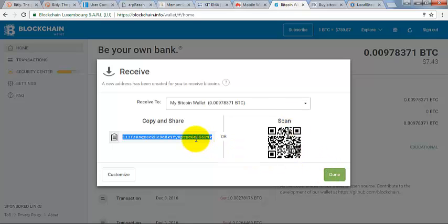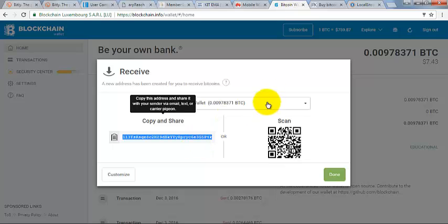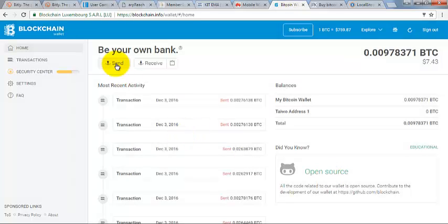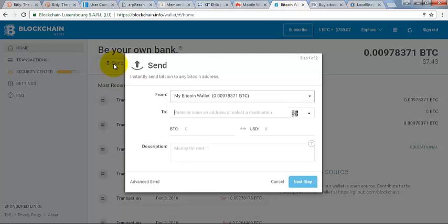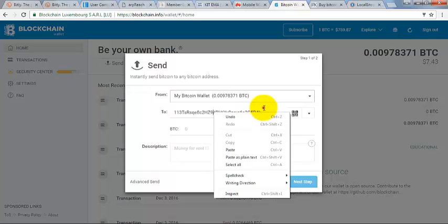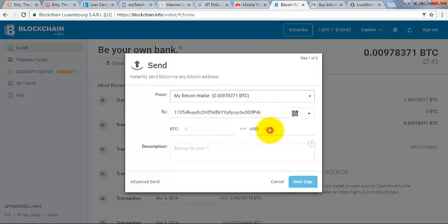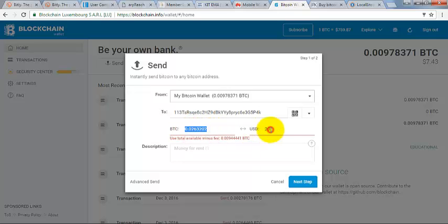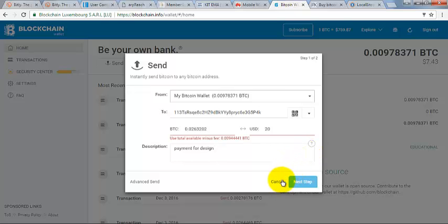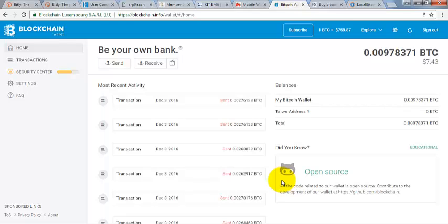Once you send your wallet address to the payer, the person is going to come over to their wallet and click on 'Send.' When you click on Send, a page comes up. From your balance, you paste the receiver's address here, and if you are sending in dollars — say 20 dollars — the equivalent will be calculated here in Bitcoin value. You add a description, for example 'payment for design,' depending on what you are paying for, then click 'Next.' Within a couple of seconds the person will receive the payment. That is how you receive and send from your blockchain account.